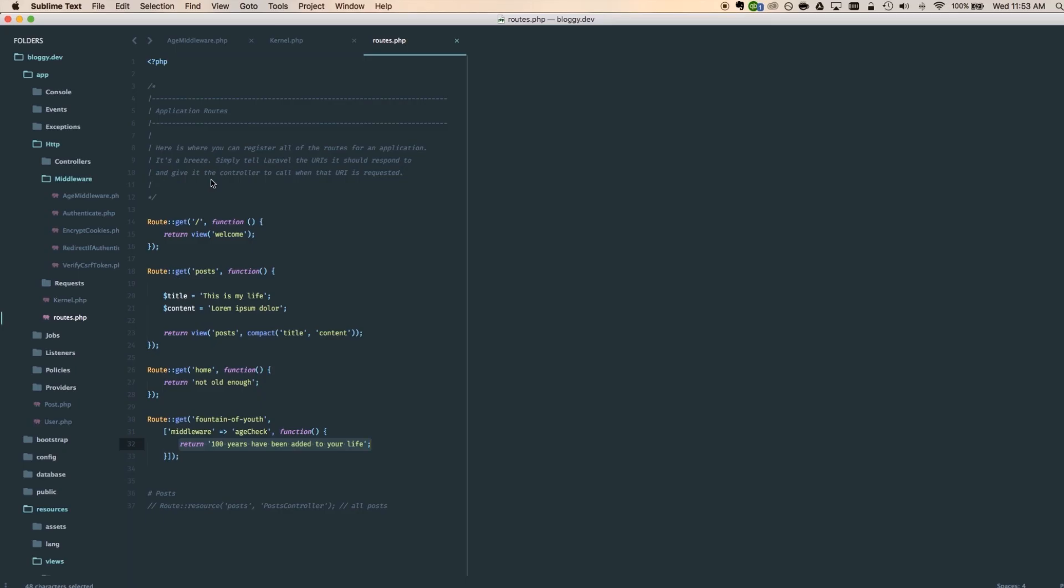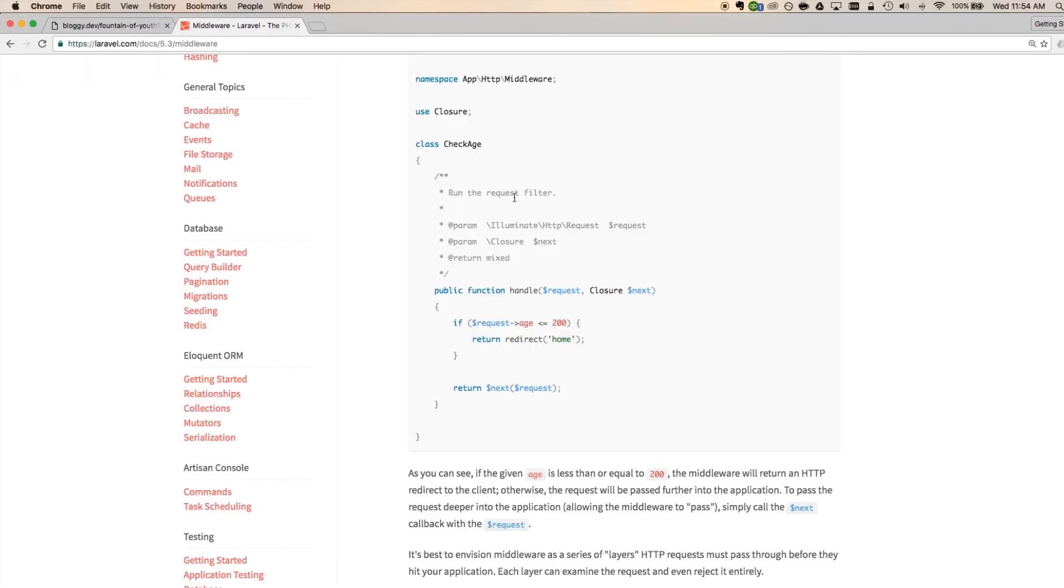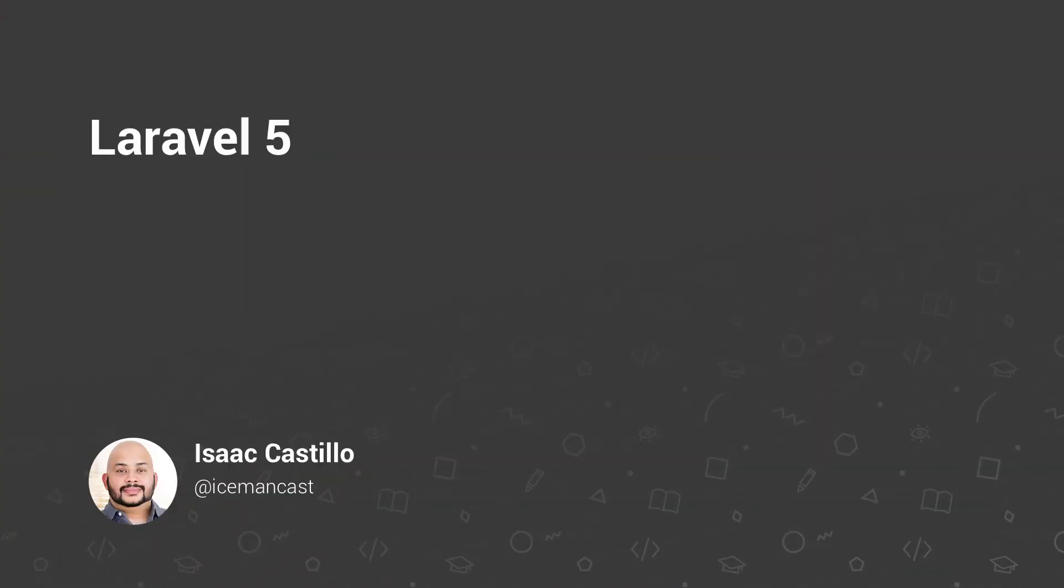So this is middleware. Again, middleware, don't make it more complicated than it is. Really, all it is is a way for us to interrupt our applications because we want to check for something or we want something to pass before we send the person on to the next request. Well, I really hope you enjoyed that. If you want to learn more about Laravel and what Laravel has to offer, come check it out on Sightpoint Premium. I can't wait to see you there.